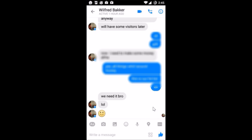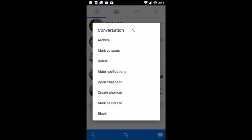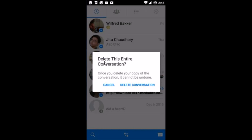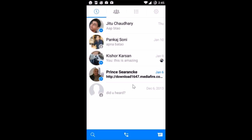It's done. Now suppose if I want to delete this entire conversation — how can I do that? I need to go back to the conversation list and just hold the conversation. I get this pop-up, so I tap on delete. Once you delete your copy of the conversation it cannot be undone, so just tap on delete conversation.